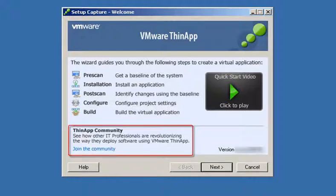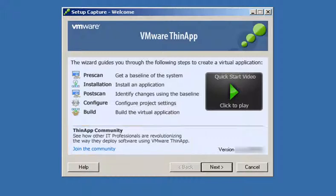You can also consult the ThinApp Community Portal for advice on packaging specific applications. So let's get started.